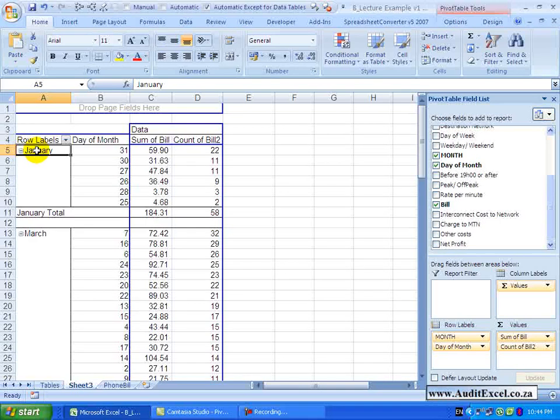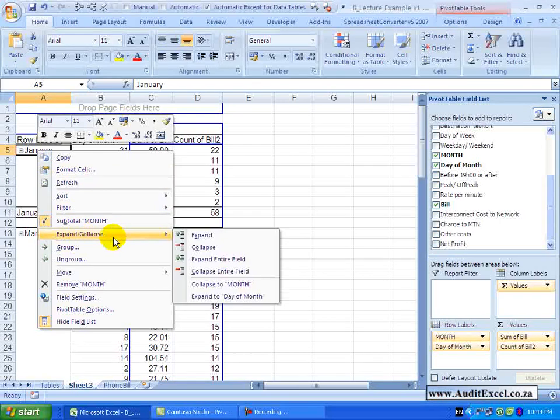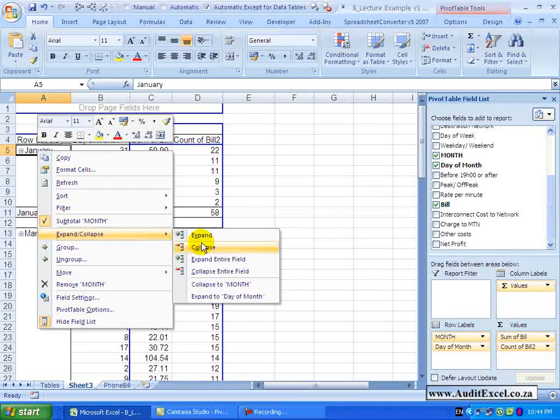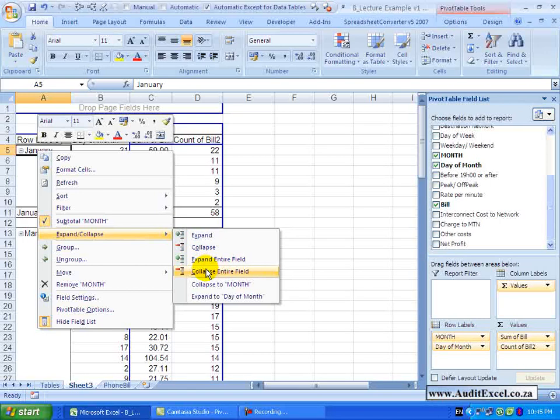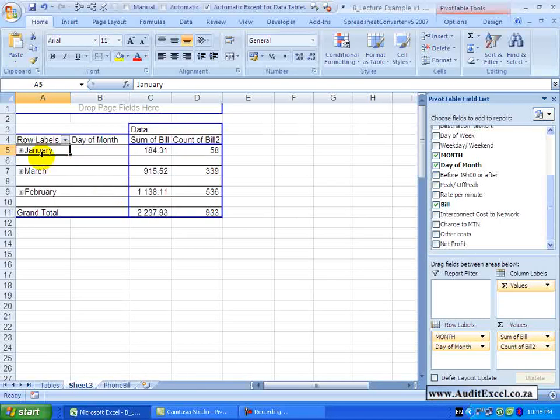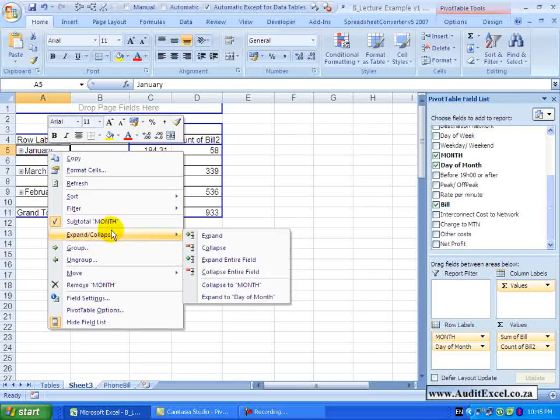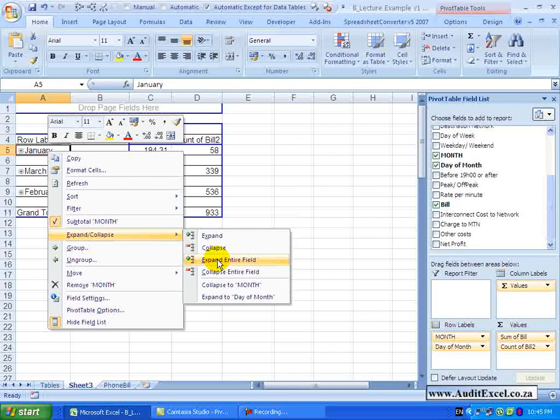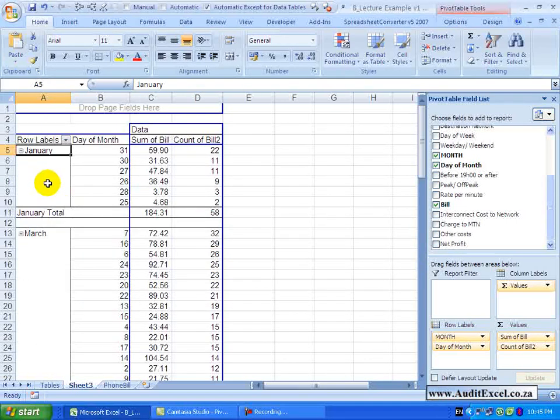If you right click on one of these, you will see there is something here called expand and collapse. I can either expand or collapse individually or let us collapse the entire field. You will see all of those close and now I just see January, March, February. If I want to expand, I say expand the entire field and you will see that it is brought through.